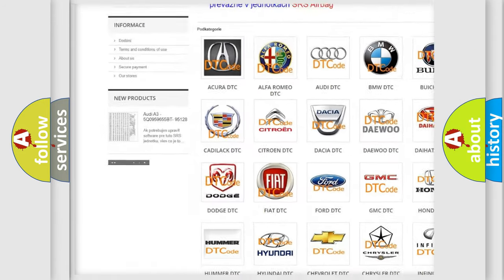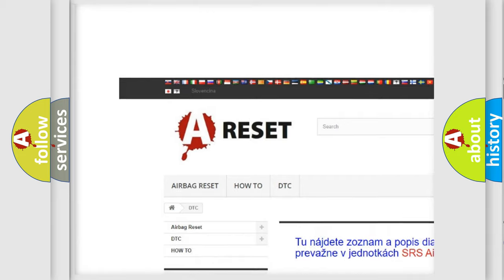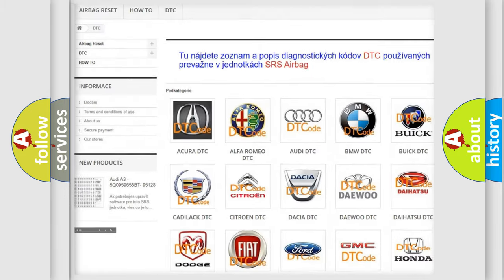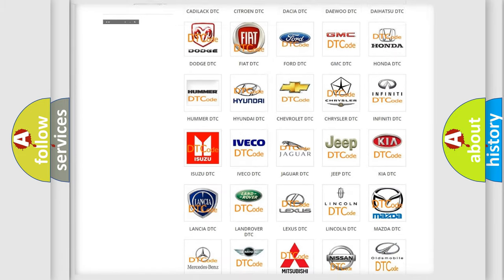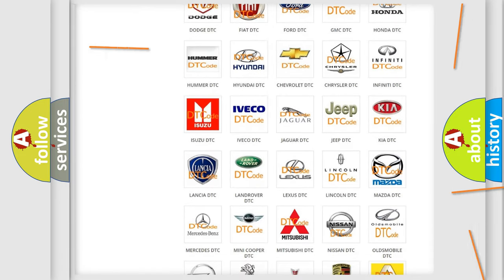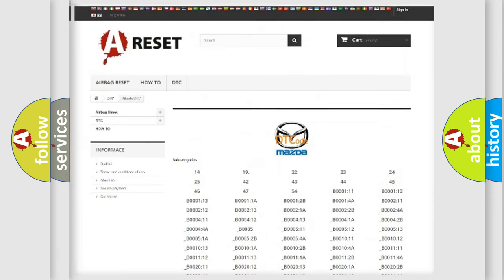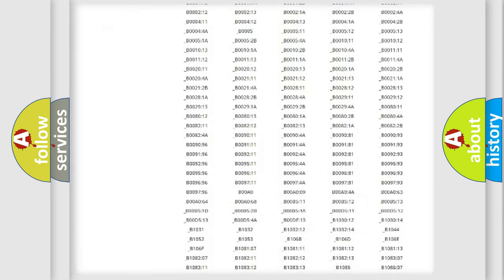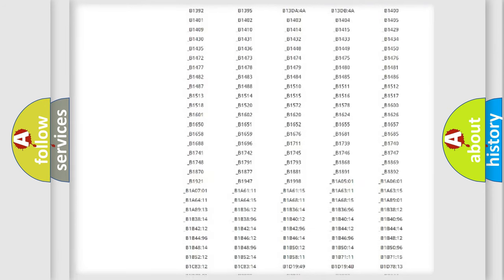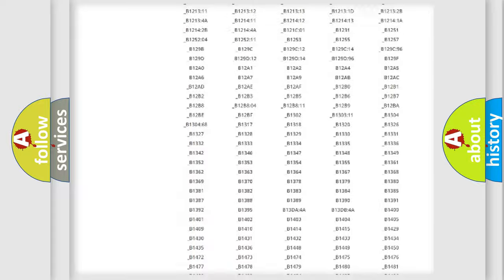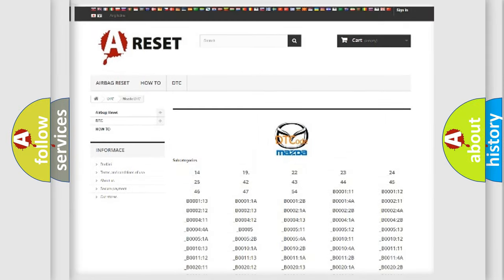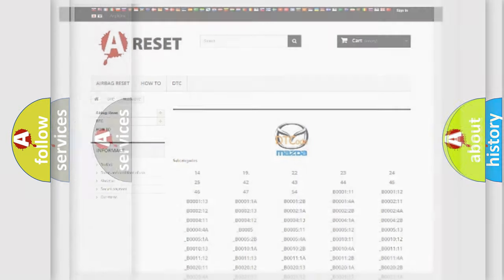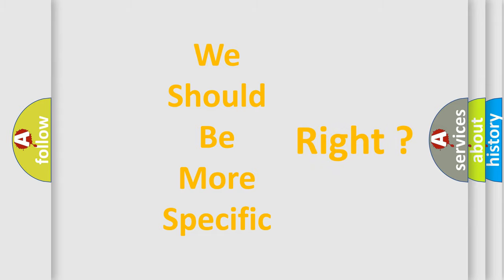Our website airbagreset.sk produces useful videos for you. You do not have to go through the OBD-II protocol anymore to know how to troubleshoot any car breakdown. You will find all the diagnostic codes that can be diagnosed in Mazda vehicles, and many other useful things. The following demonstration will help you look into the world of software for car control units.